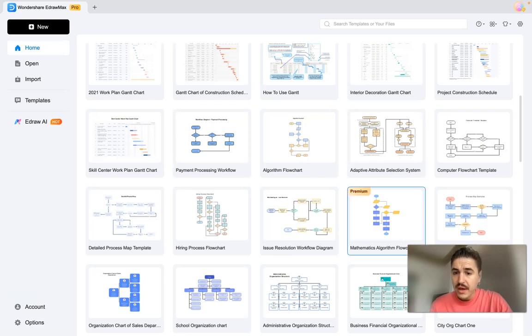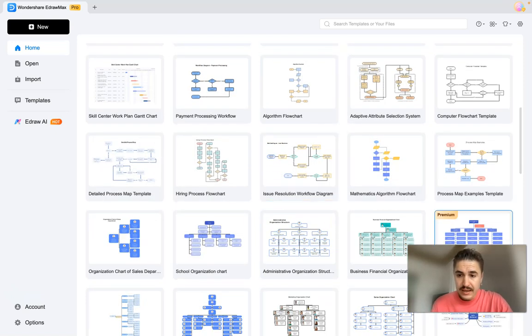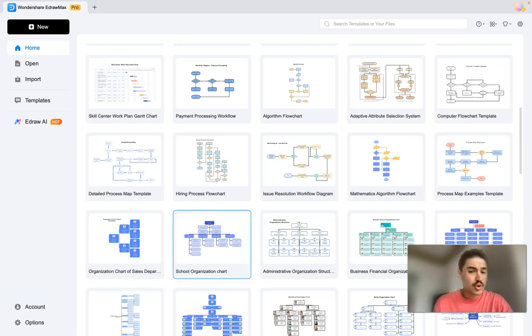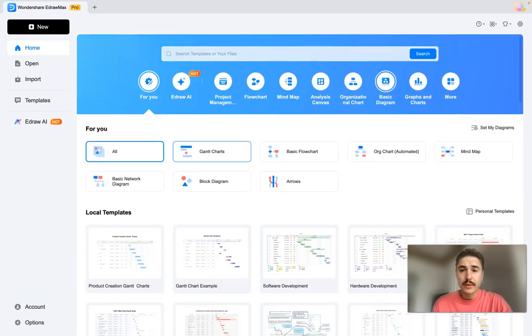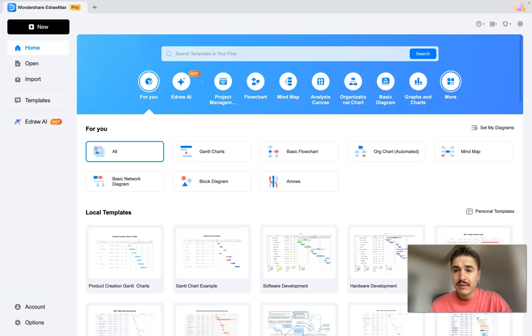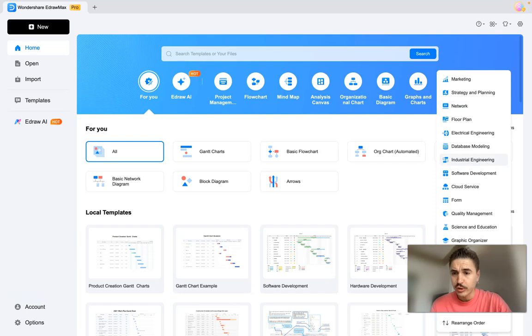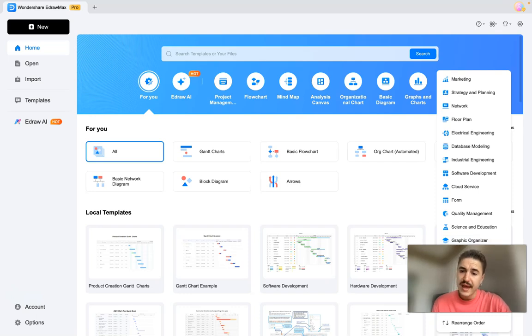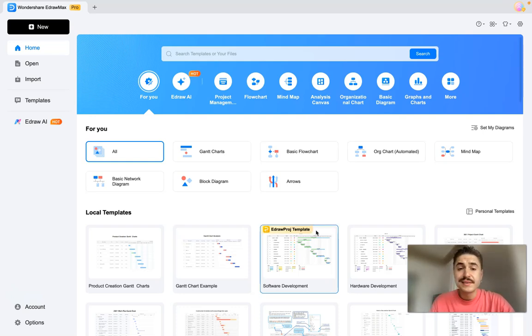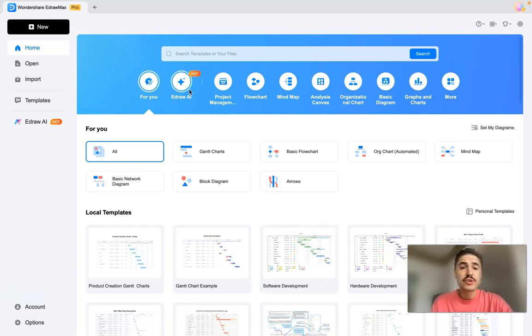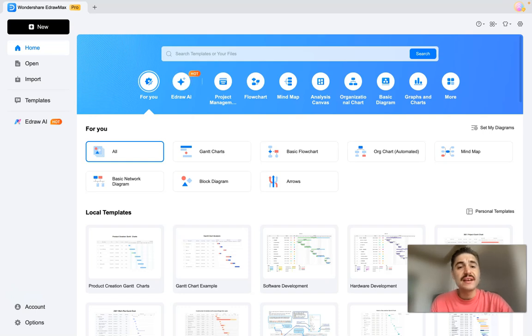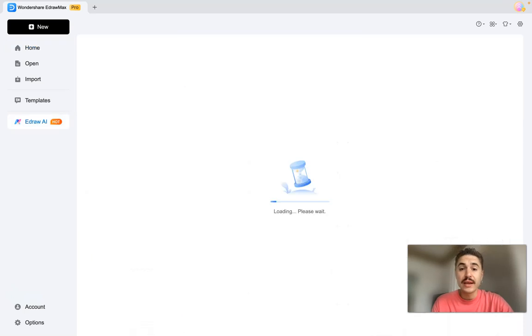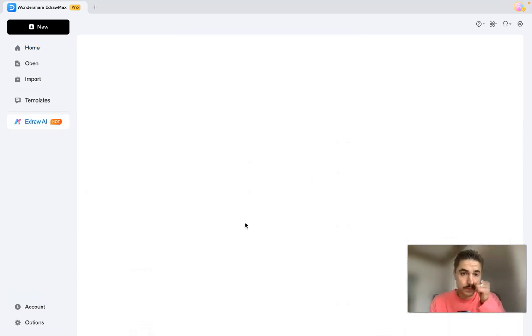What I'm having here is different categories, for example marketing strategy and planning, network, industrial engineering, cloud service, science and education, graphic organizer, map card, and many many more. My focus in this video is on the AI feature where you just type in one sentence and your chart or diagram is created wonderful and beautiful. Let's go on.